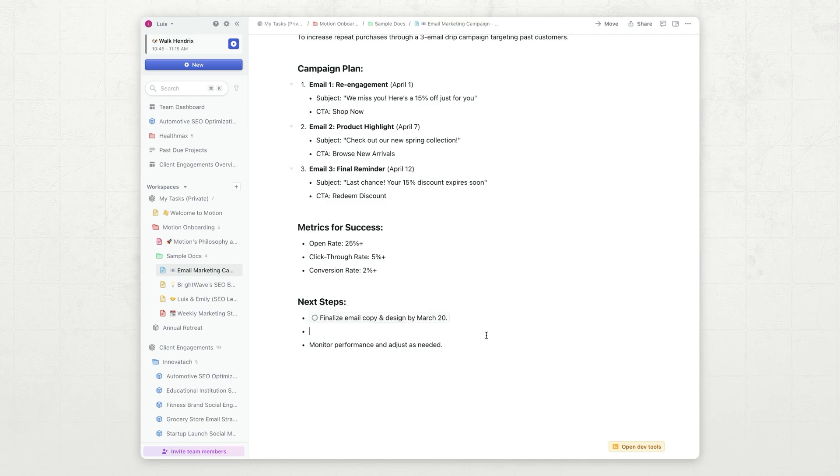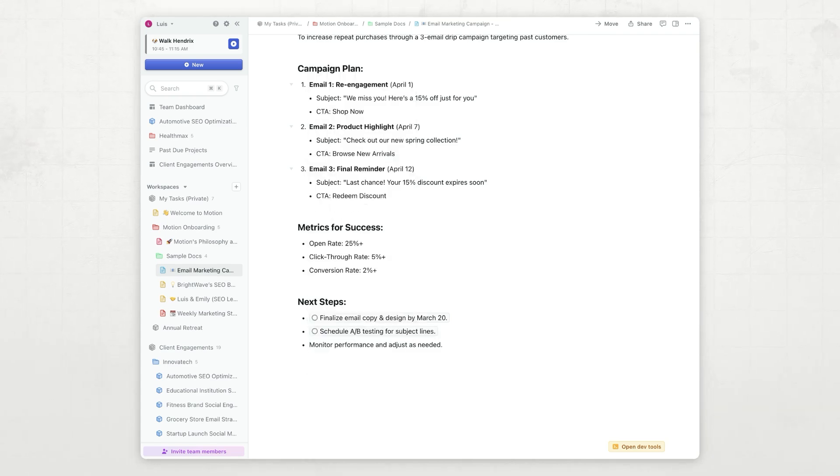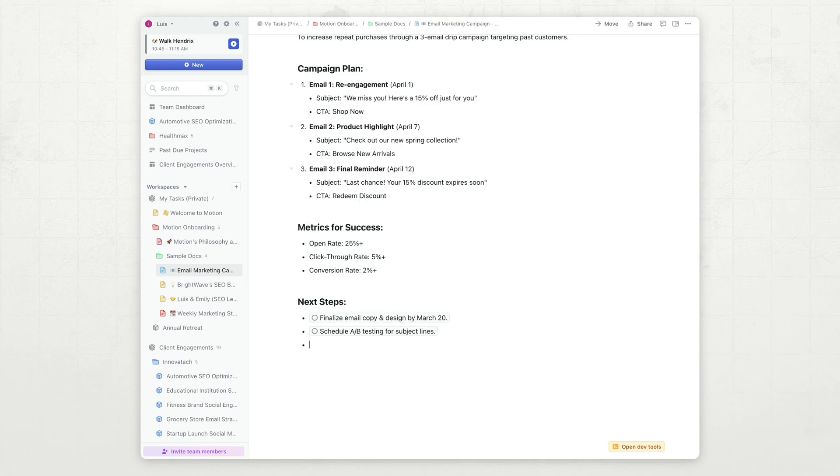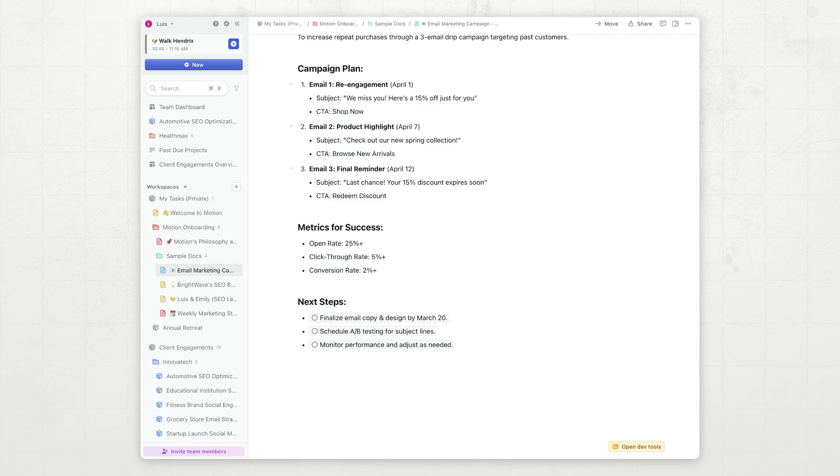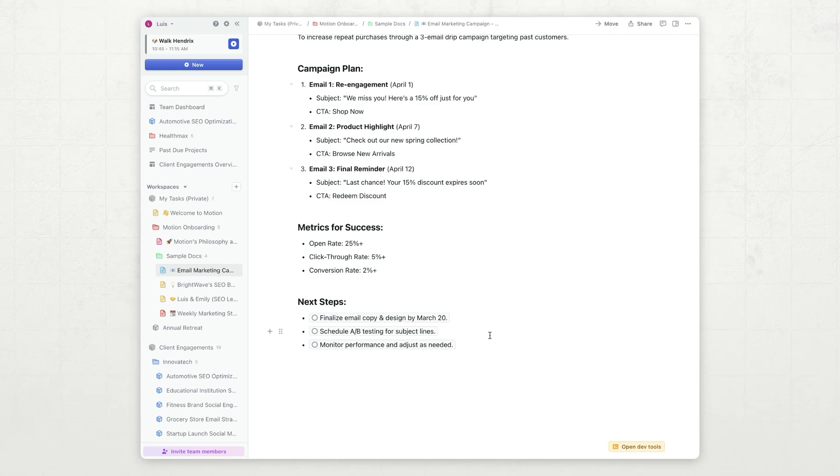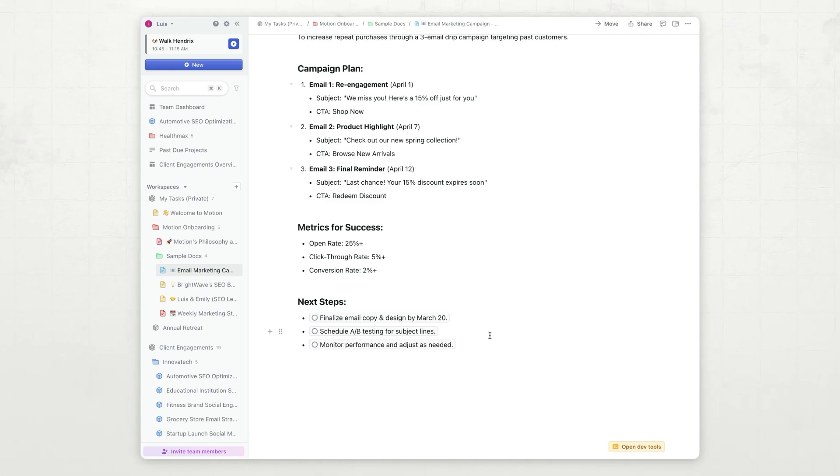I'm going to command X slash new task, paste, that creates that task. Command X slash task, paste, and that creates that task. When we do our AI tutorials, you will see how you can automatically create multiple tasks with just one key.